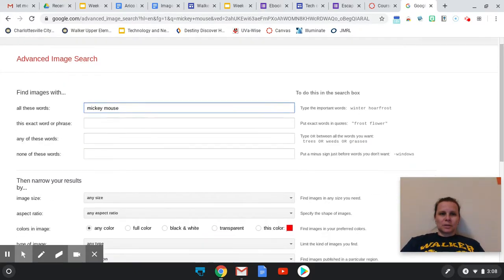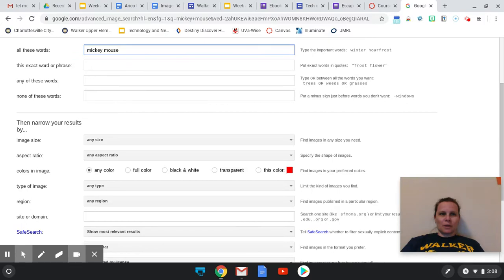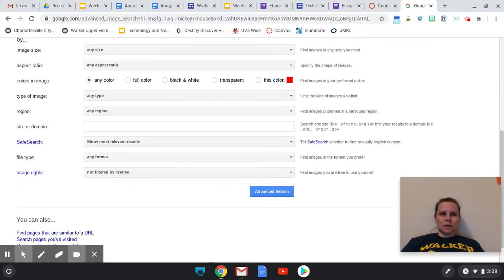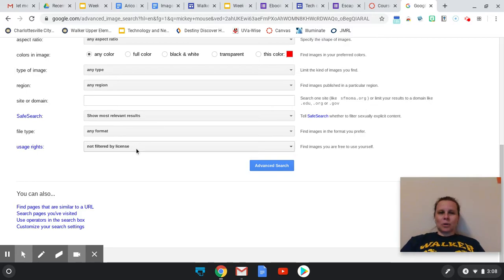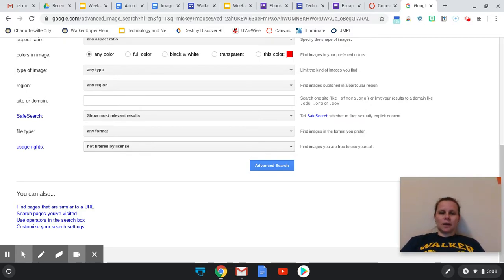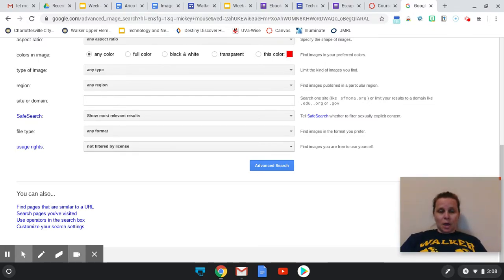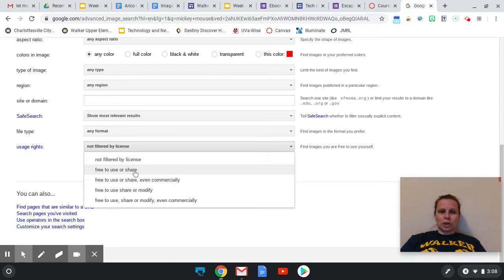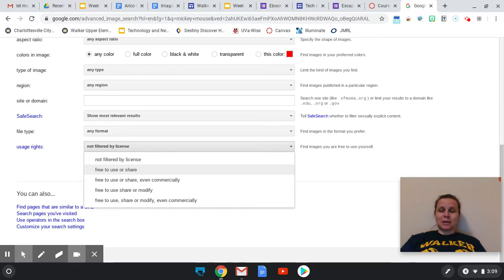So we see that we're looking for Mickey Mouse, any size, and we want to look at usage rights. And so these ones are not filtered by any license. So just any images on the Internet of Mickey Mouse can be found here. But we can search here and it says free to use or share. So this means that the artists, the creators of those images have said, you know what, you can use these images here.